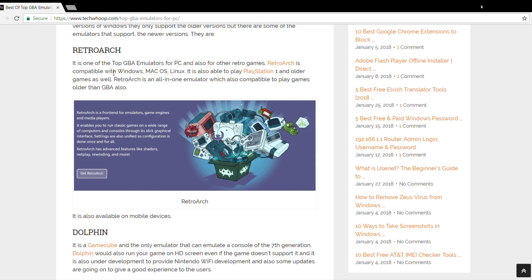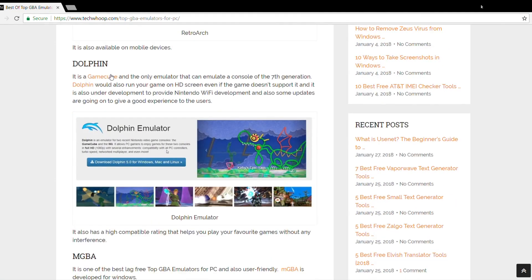And the cool part is that it is also available for mobile devices. The next one is the Dolphin emulator. The finest thing about this one is that it can run your game on HD screen even if the game doesn't support it, and it is also under development to provide Nintendo Wi-Fi development. And also some updates are going to give great experience to the users.